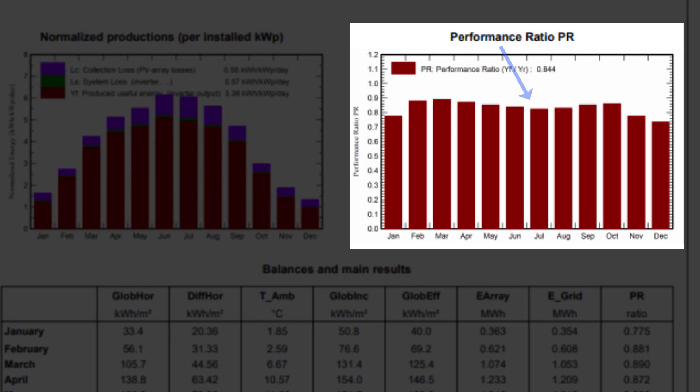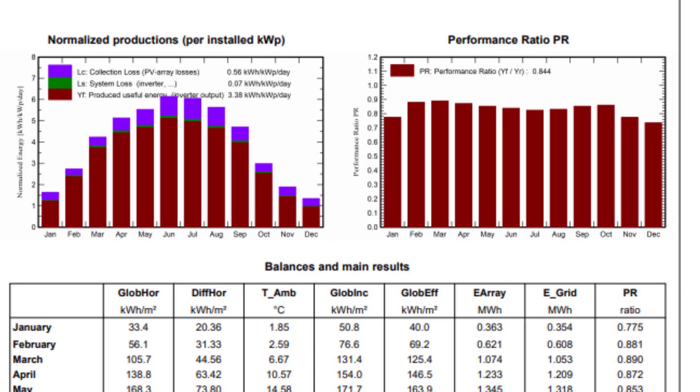We can observe here that the performance ratio diminishes during the summer. This is due to higher operating temperatures of the PV array, leading to higher temperature losses in the array. With shed-like installations in middle latitudes, the winter months may also experience a reduction in performance ratio due to the mutual shadings when the sun is low on the horizon.